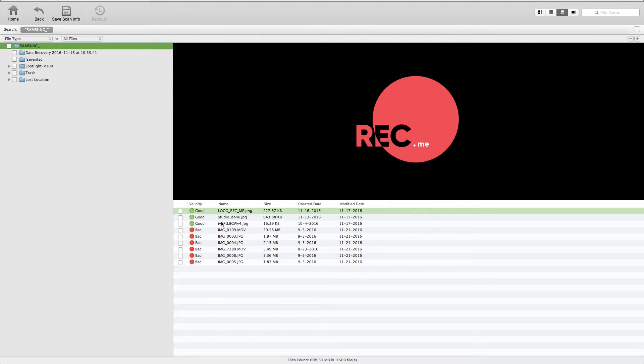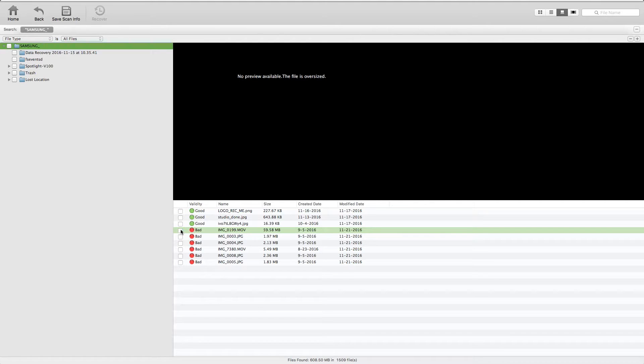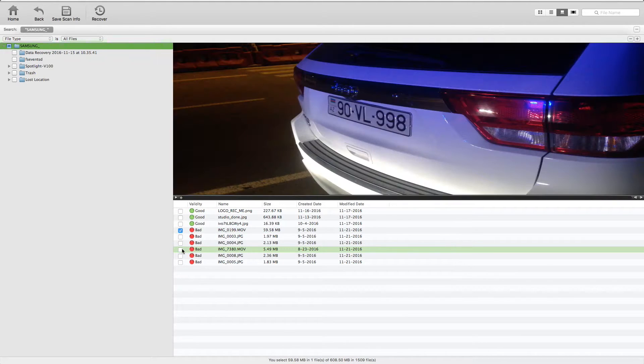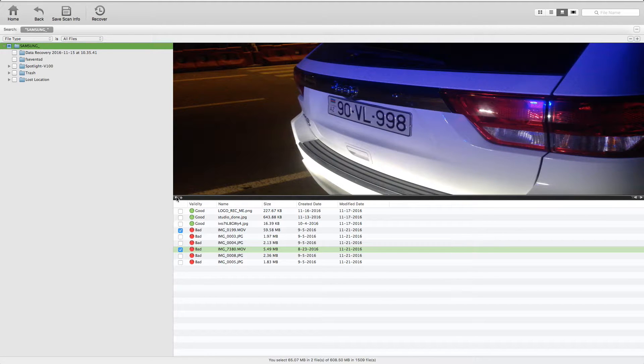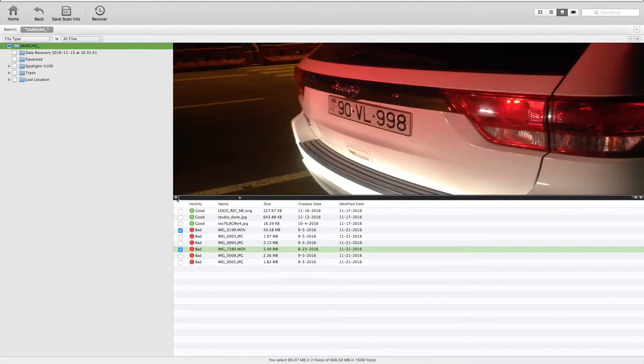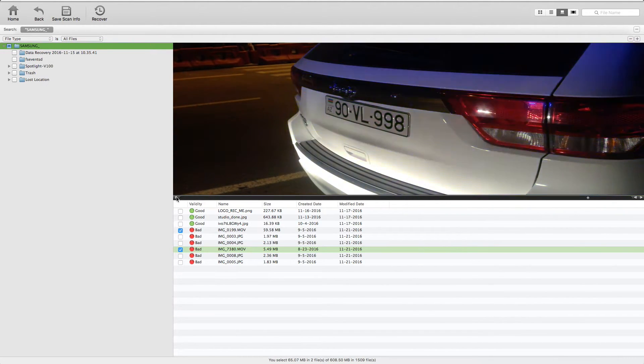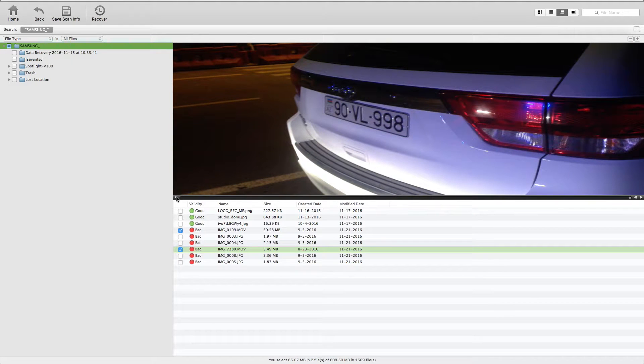For example, I want to recover this video and this video. I can even preview it. Let's try. Yeah, I want to recover it.